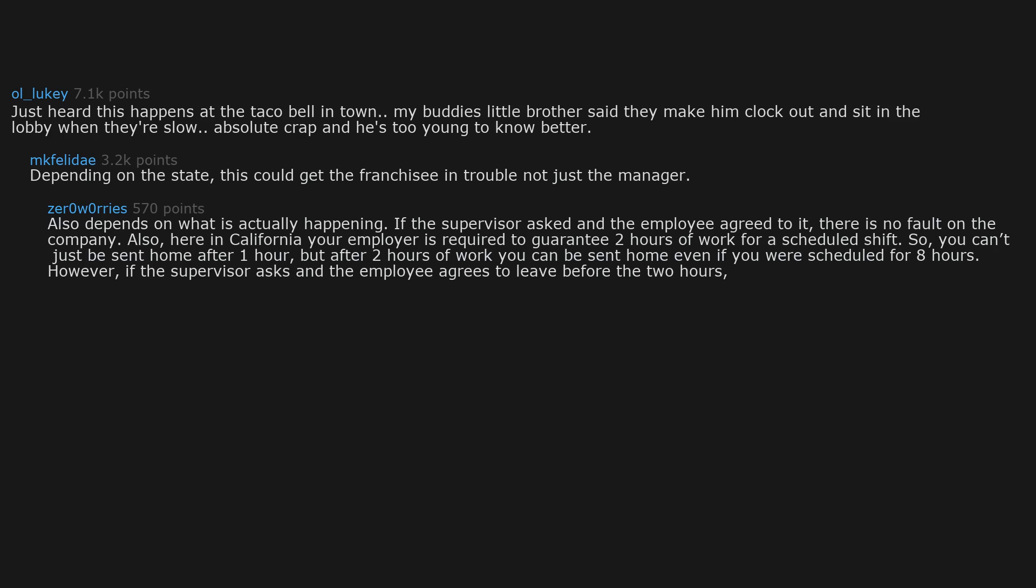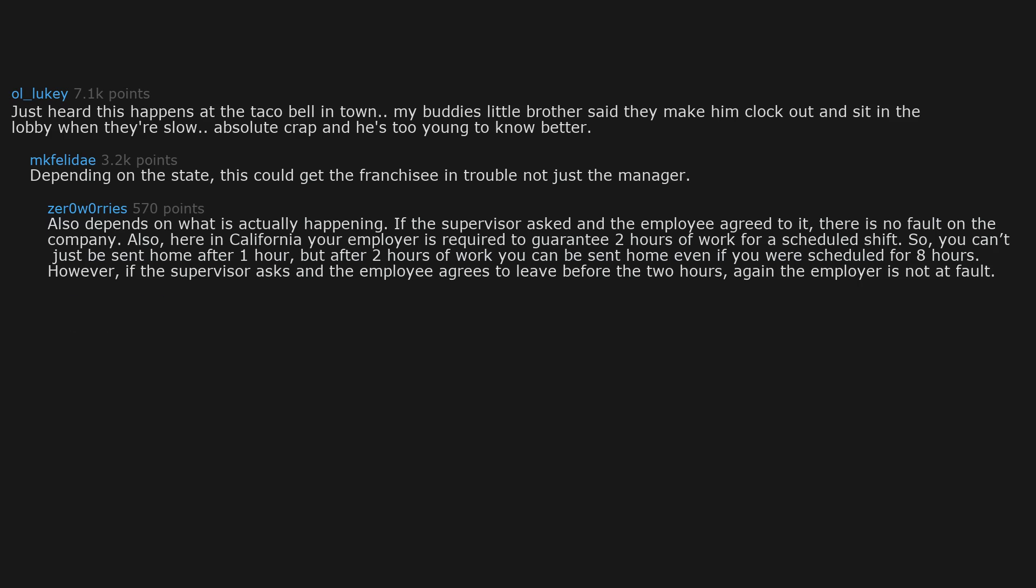However, if the supervisor asks and the employee agrees to leave before the 2 hours, again the employer is not at fault. Going home is one thing. This is clock out, but wait here in case we need you, which is different and freaking terrible.